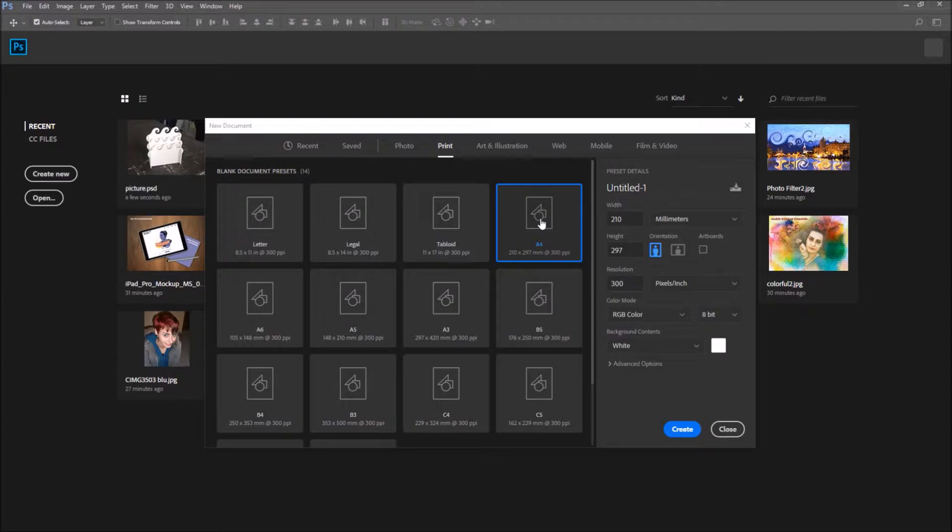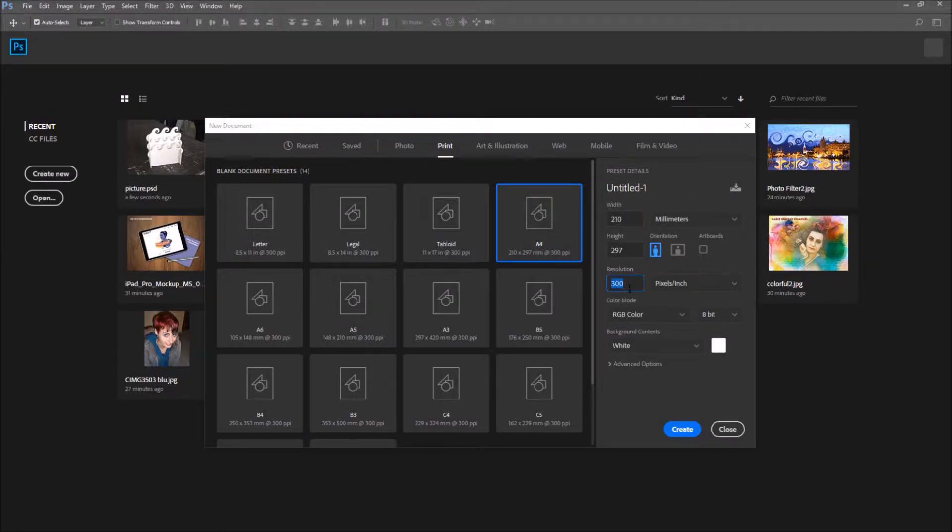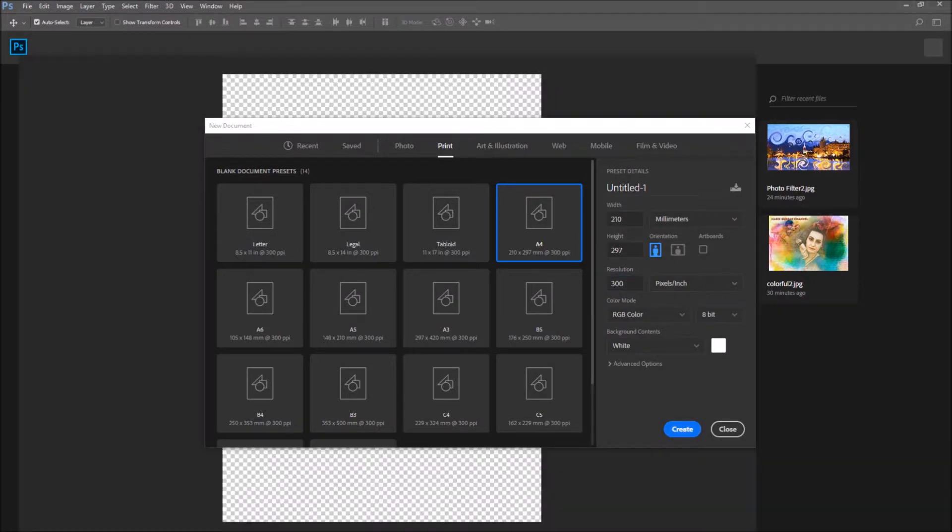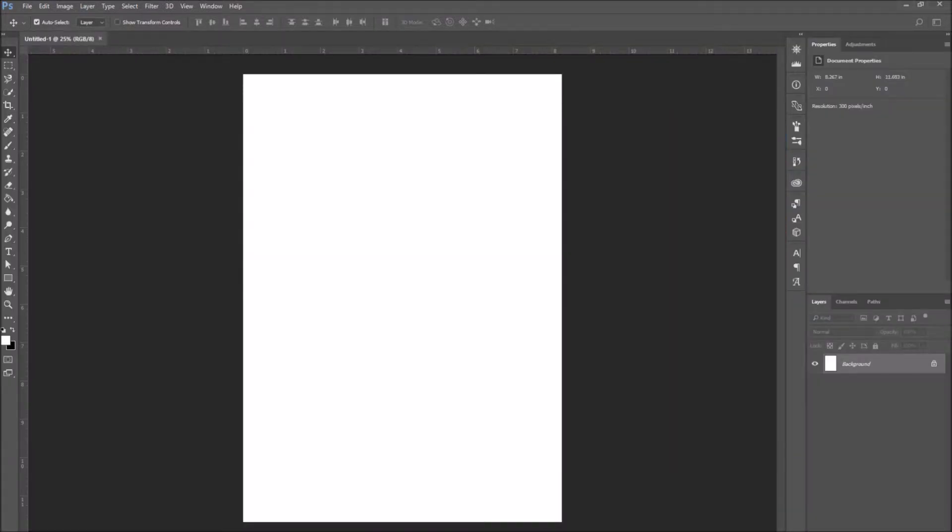For example, if you go in the Print option, you can find an A3, an A4, an A5, which are universal printing sizes. So instead of having to fill in all of the options manually, you just select one of these and it's all ready to go. You just press on Create and you can start working on your project.